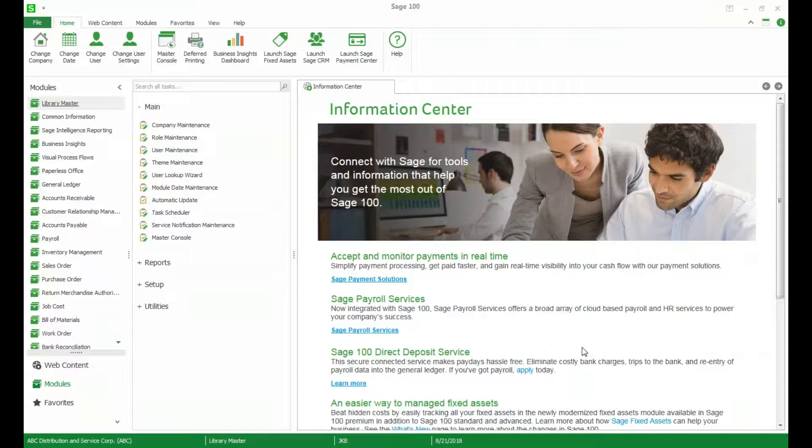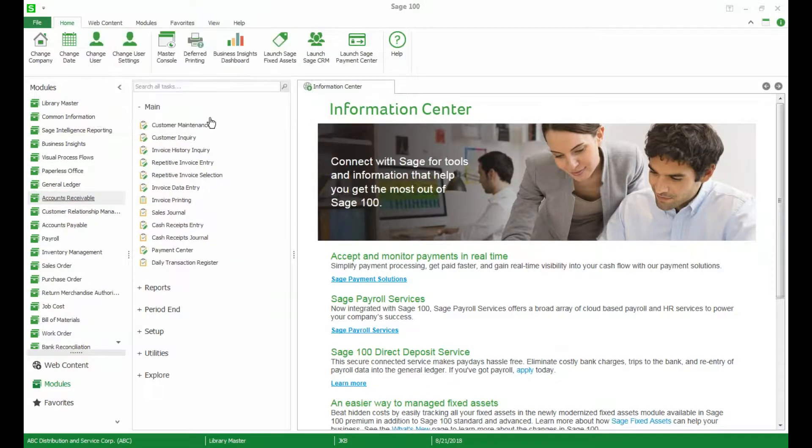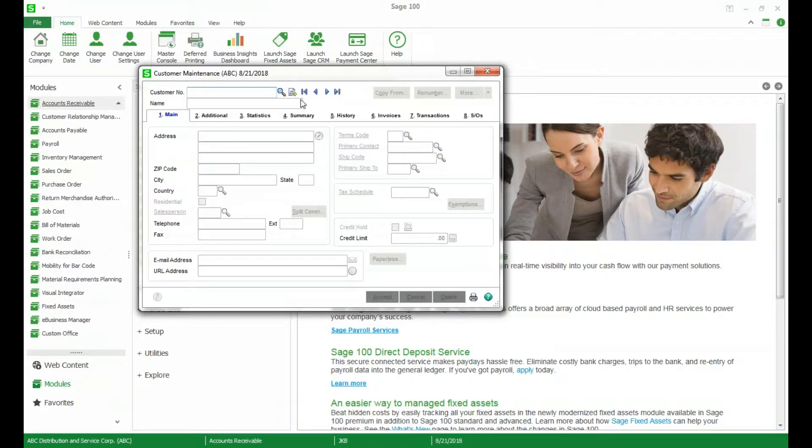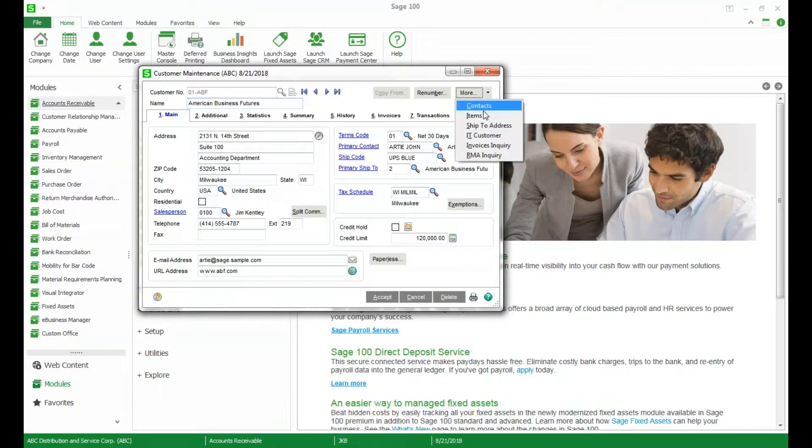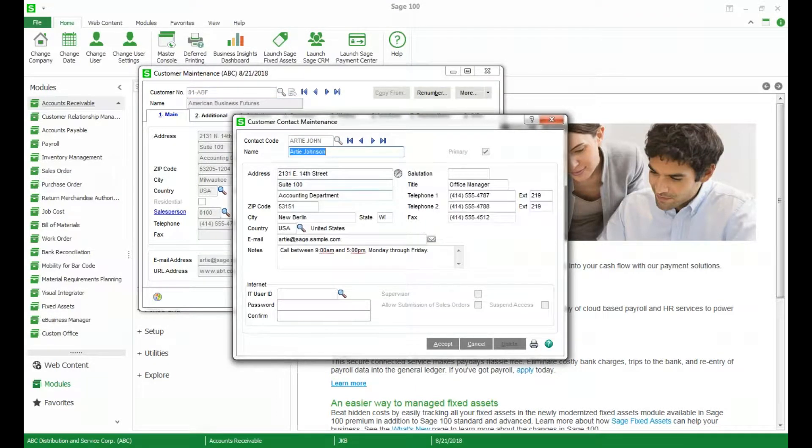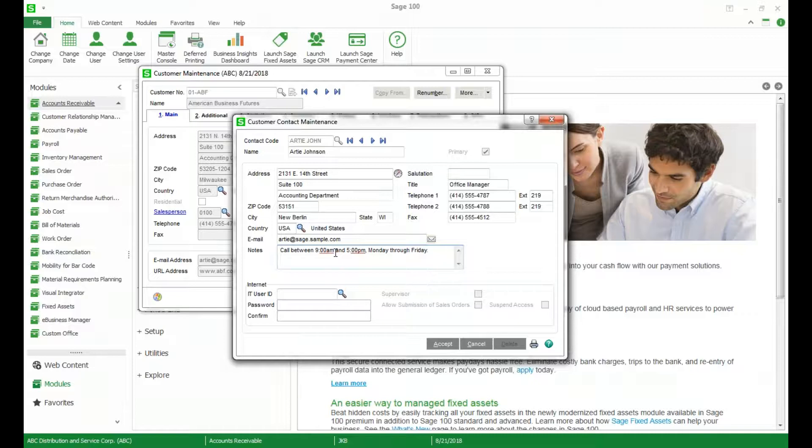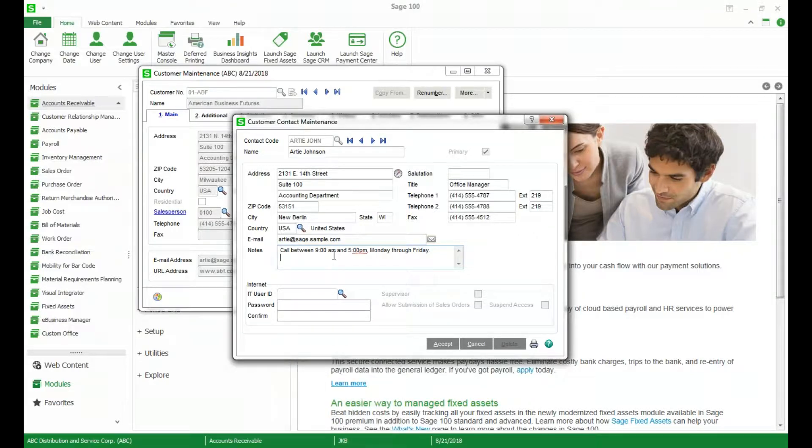So first, one thing they've added is spell checking to certain fields in Sage 100. We're going to check this out in our customer maintenance. So we're going to open up customer maintenance and go over here to our contacts. When I pull up the first contact you can see down here in the notes field it is giving us an indication that something is spelled incorrectly.